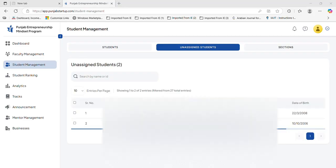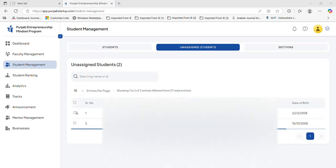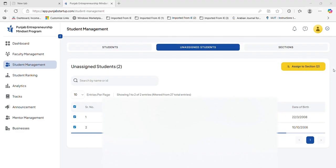Okay. Here I am selecting the two students which haven't been assigned to anyone. So automatically a yellow popup will appear here, or a button will appear here. You have to click on this button.